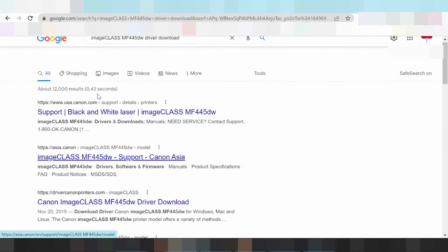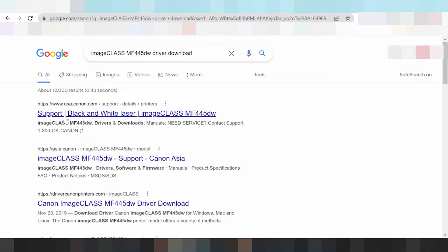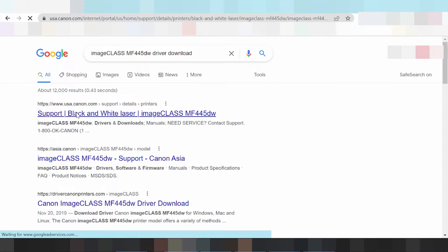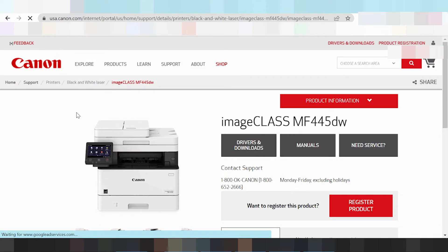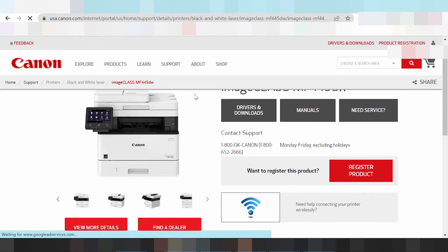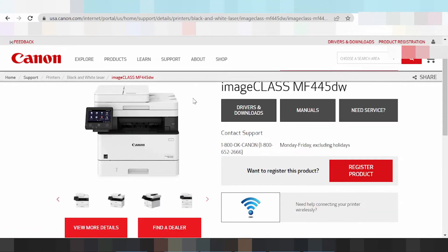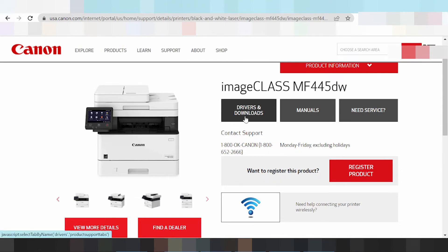This is the official website. Click here. The official website is loading. This is the official download page — this driver is not a virus. This is the official website landing page.